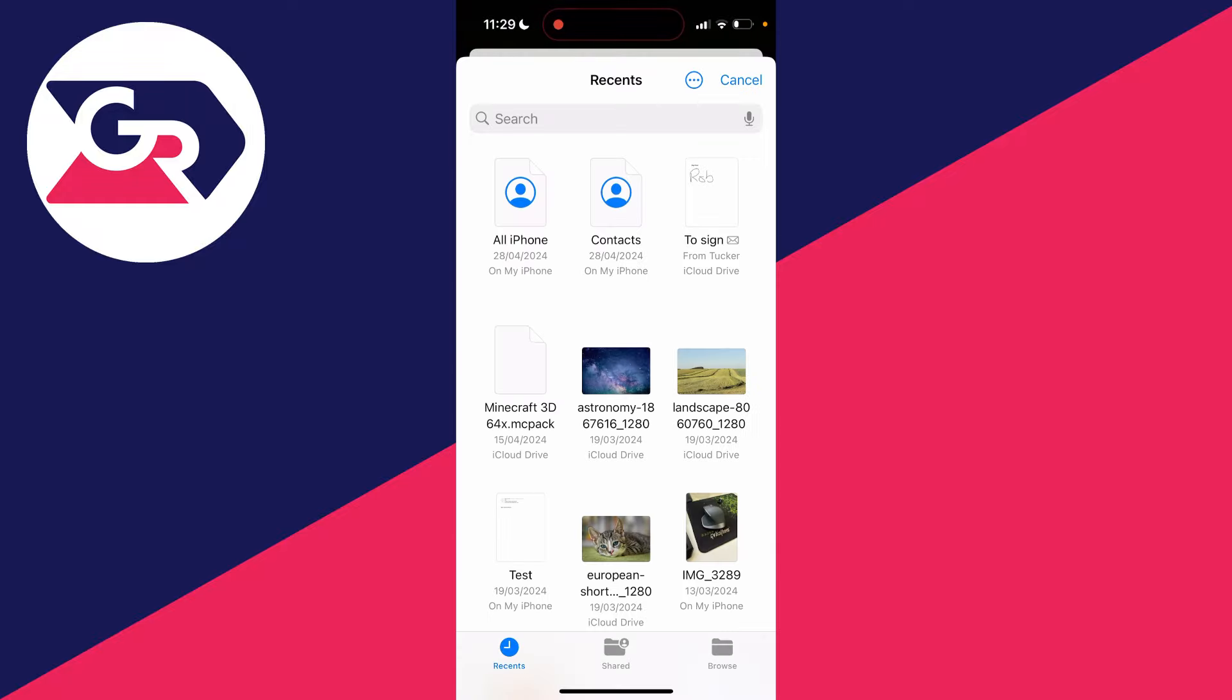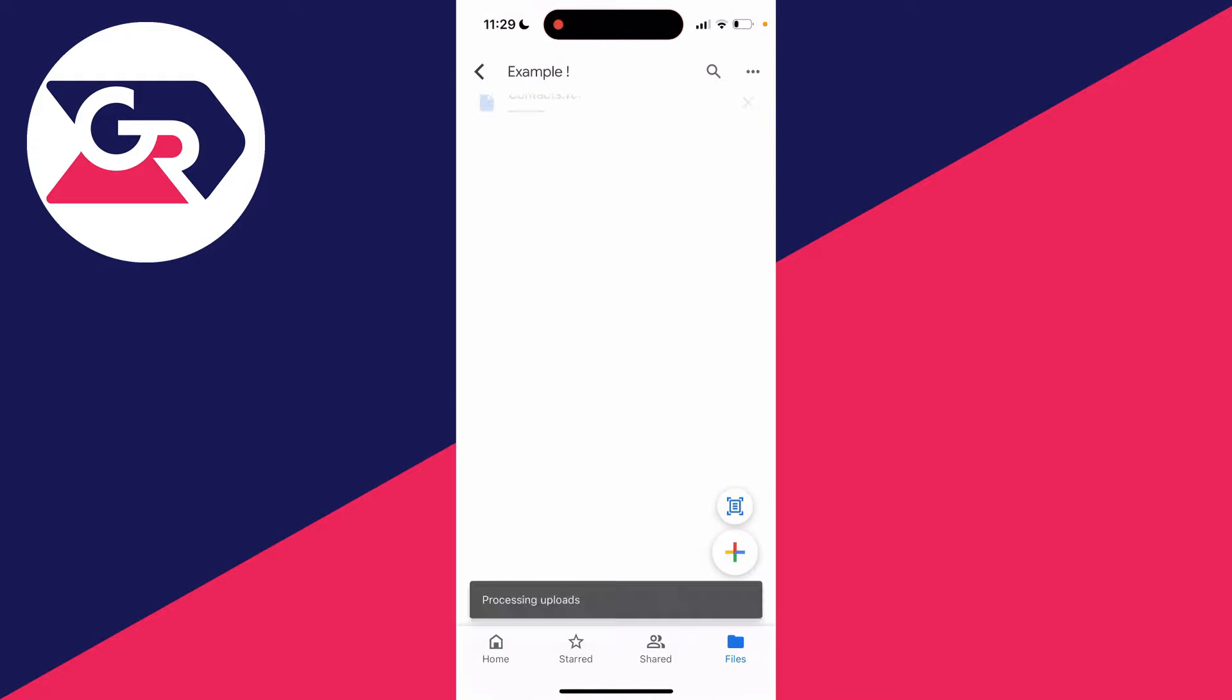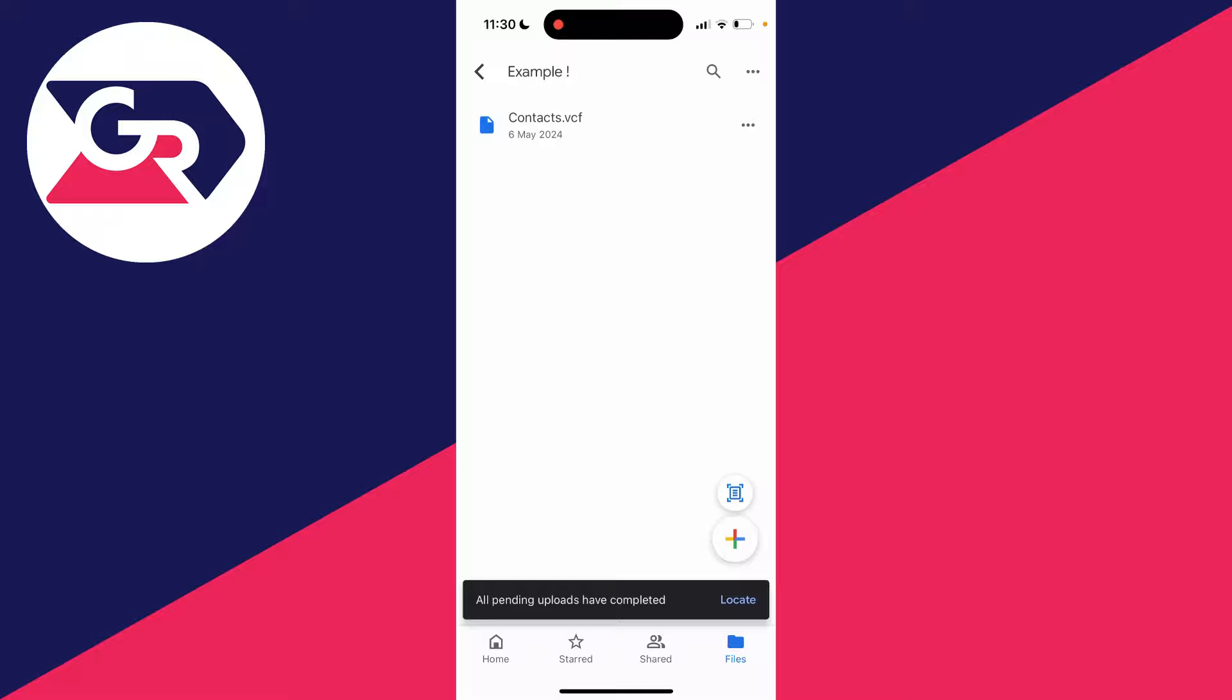Your files will open up, and you can choose a file you want to upload. In this case, I'll upload a contact file I have here. I'll click there, and that's it—it's now uploaded.